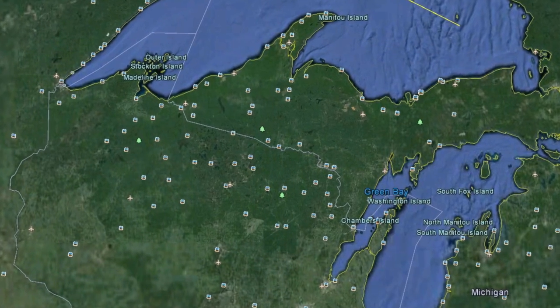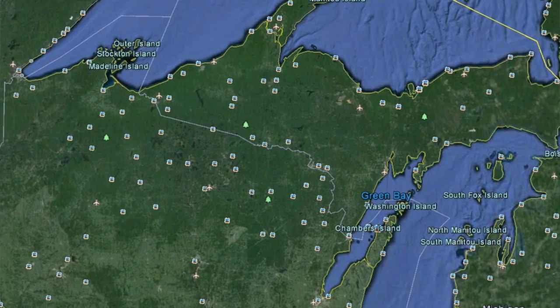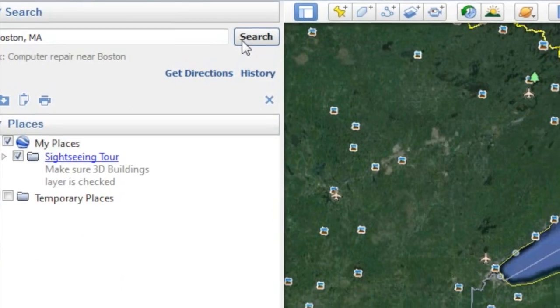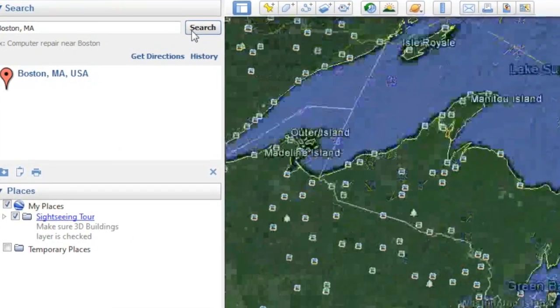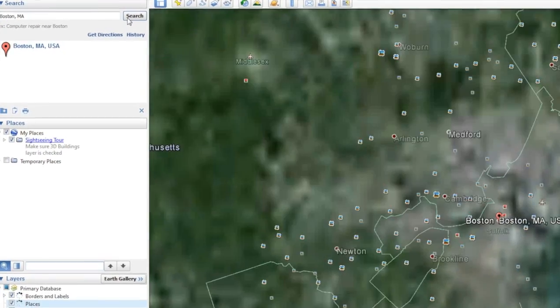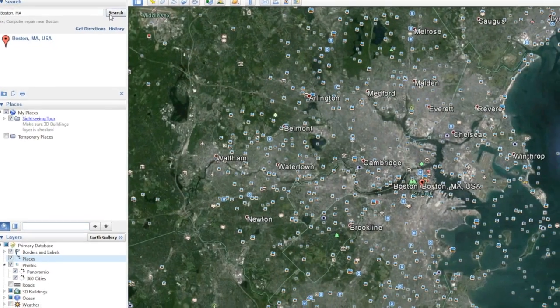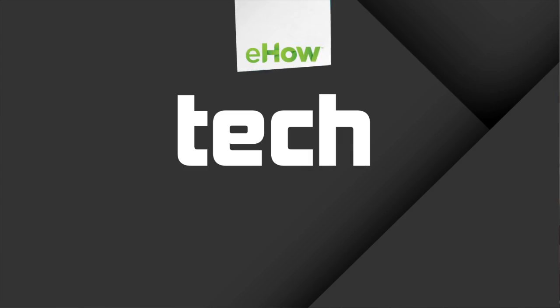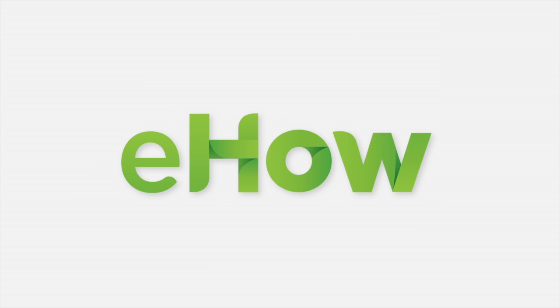One of the easiest ways to zoom into a particular location is to go ahead and search. We'll search for Boston, Massachusetts, and you'll see that Google Earth will reposition the view over Boston, Massachusetts and zoom in at an appropriate level. Now that you have the basic instructions on how to use Google Earth, you are welcome to go and explore the world around you through the Google Earth desktop.